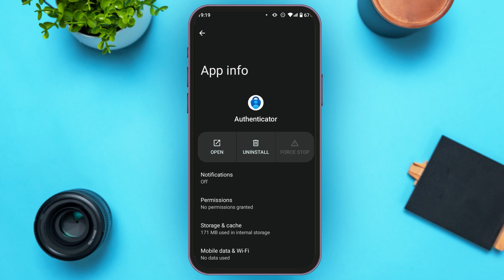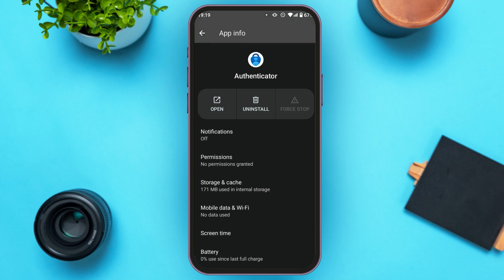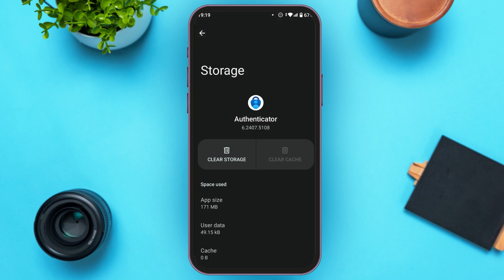Now, you can see over here, you'll be led to this kind of interface. Find the option for Storage and Cache and tap on it. You'll be led to this kind of interface. You can see two options over here: Clear Storage and Clear Cache. All you have to do is tap on the option Clear Cache. If your cache is already cleared, it will not be enabled for you. After your cache is cleared, your problem should be fixed.